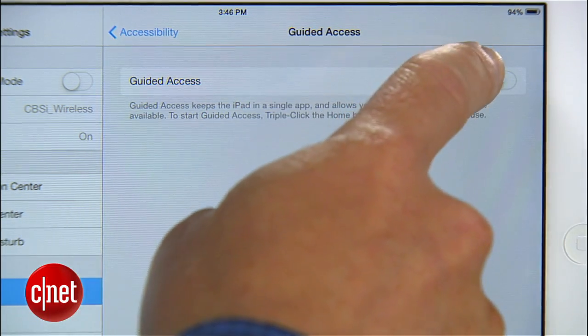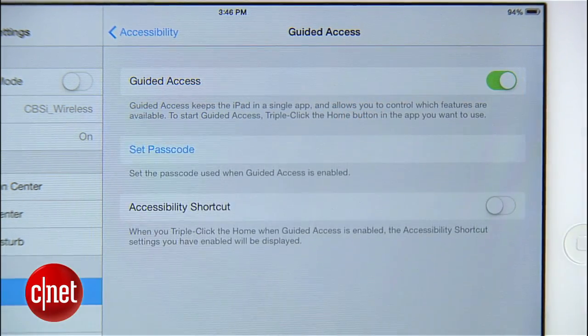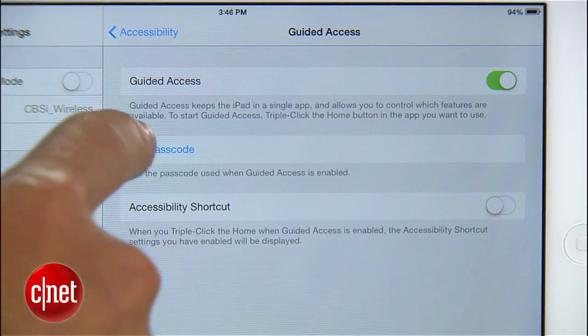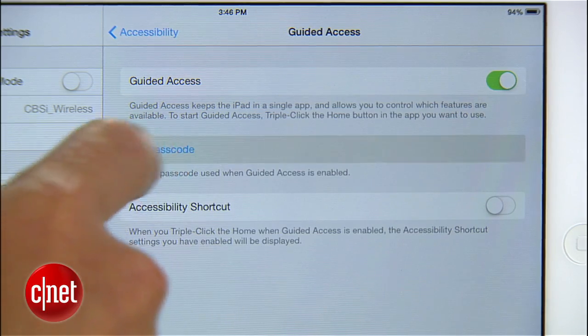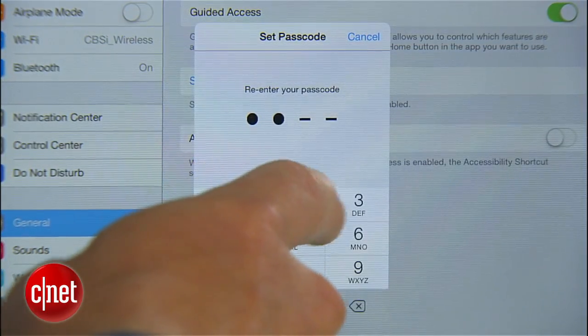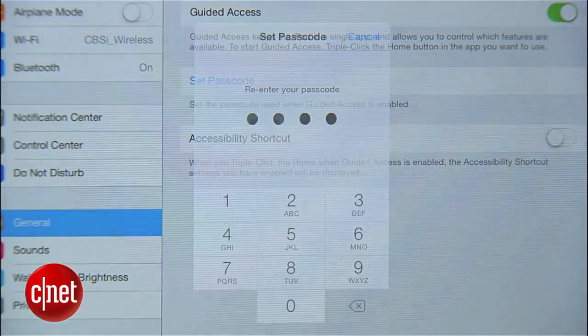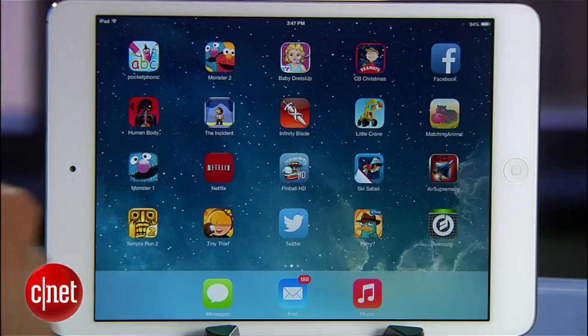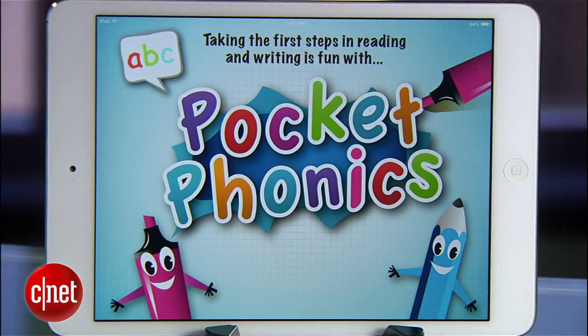The home button gets disabled. There's no multitasking. Your kid is limited just to the app that you choose for them. To get started, flip the switch and tap Set Passcode to create a four-digit passcode, ideally one that your kid's not going to be able to guess. Next, find the app you want your kid to use.